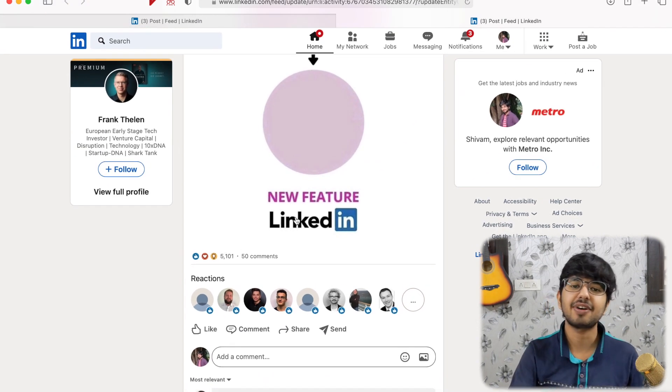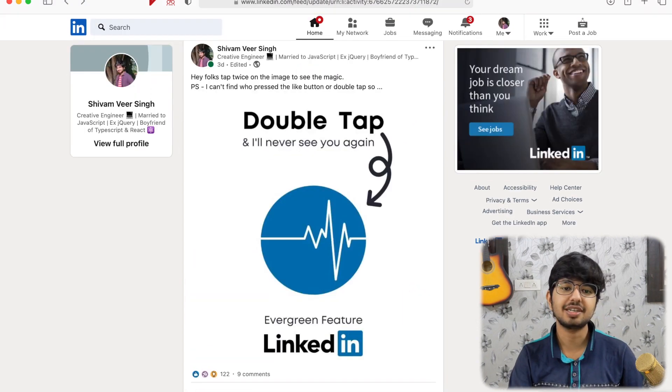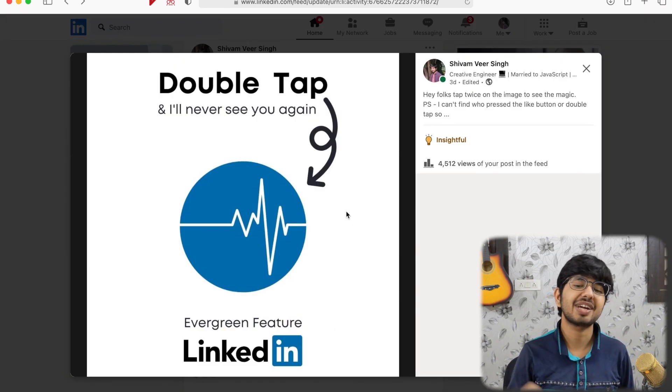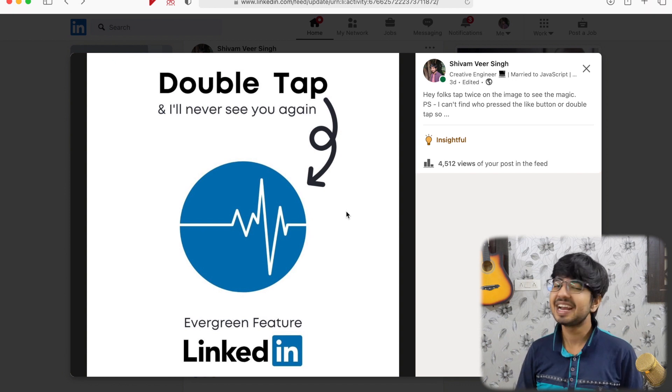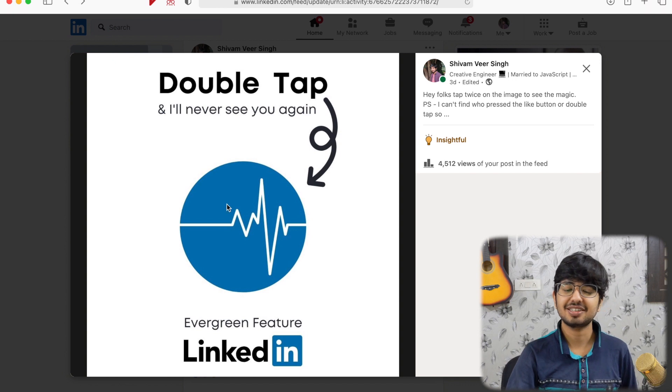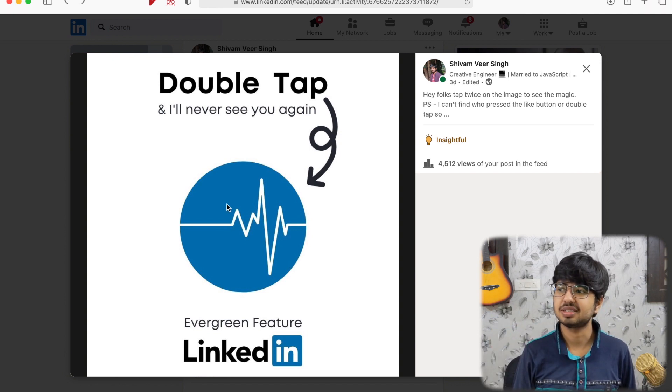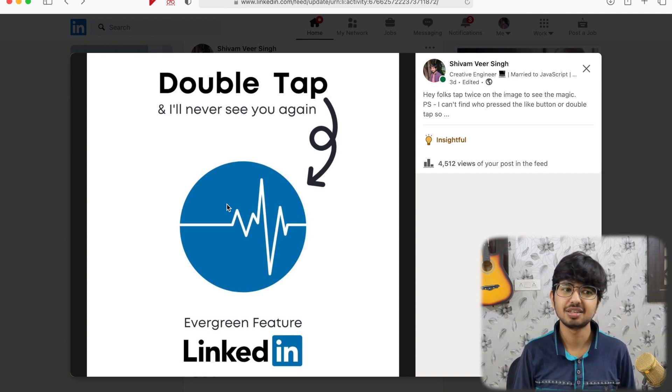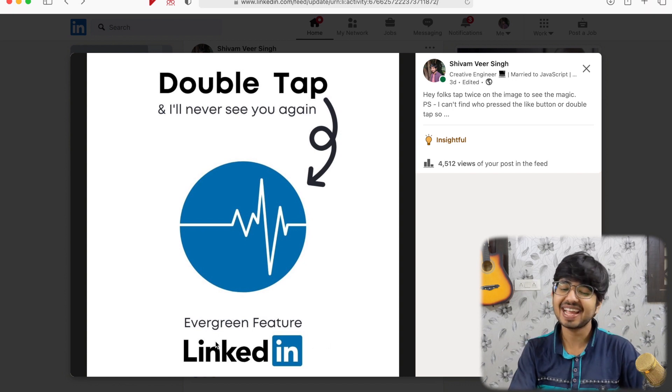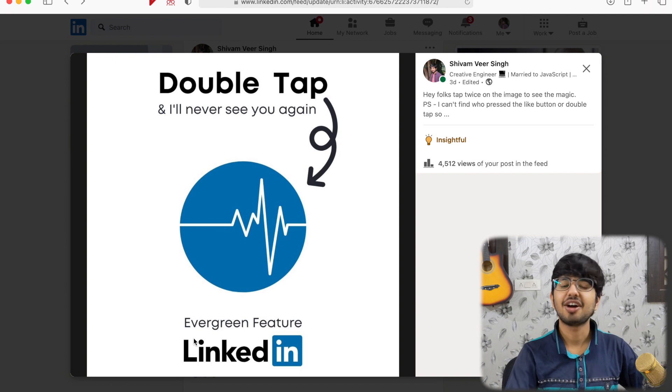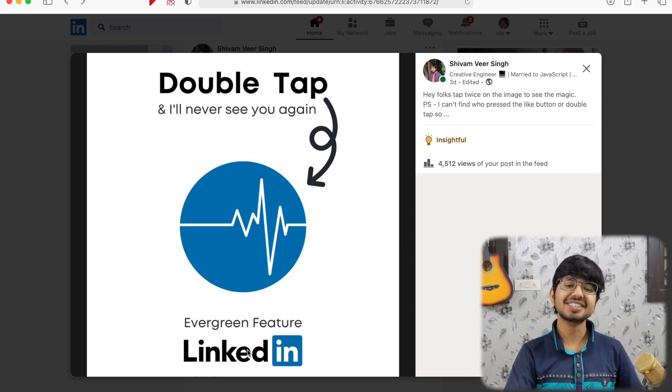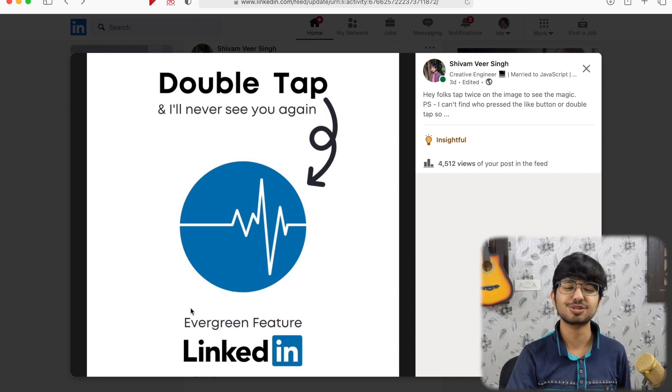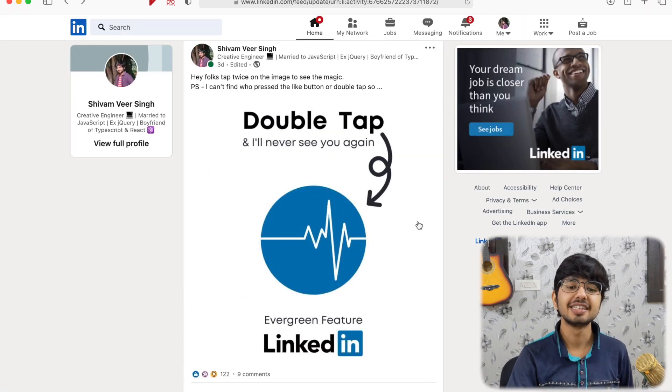5,000 likes. Okay, so the thing is that what happened, I posted this. I made this in Canva and after that, this is very beautiful compared to those one. Double tap and I will never see you again and I put this little beep or like the heart logo which appears when people start dying. Okay, okay. And at bottom, I have this evergreen feature of LinkedIn. Yeah. And the thing is that people are, I don't know what to say. They are so great. They are so great.